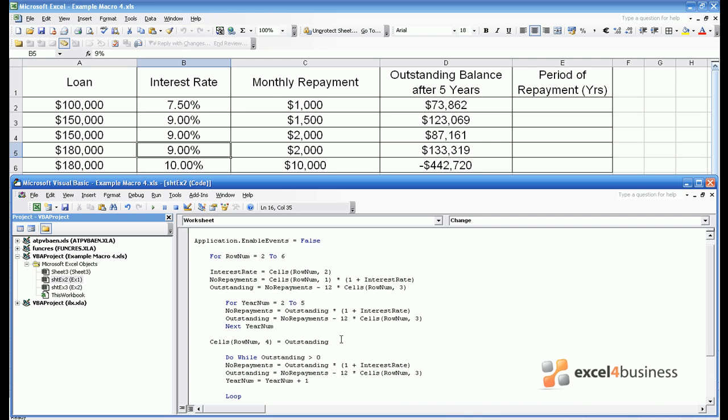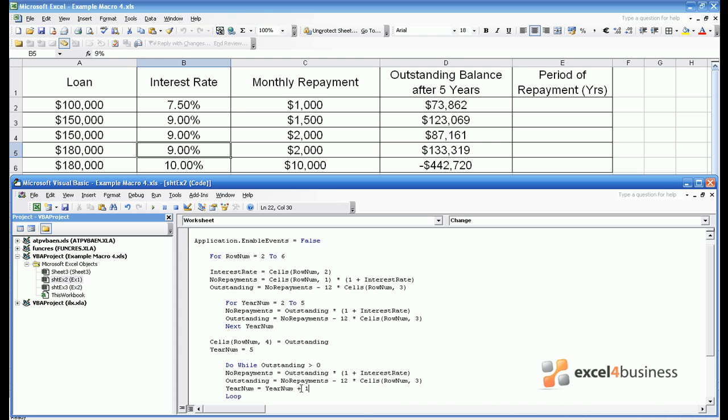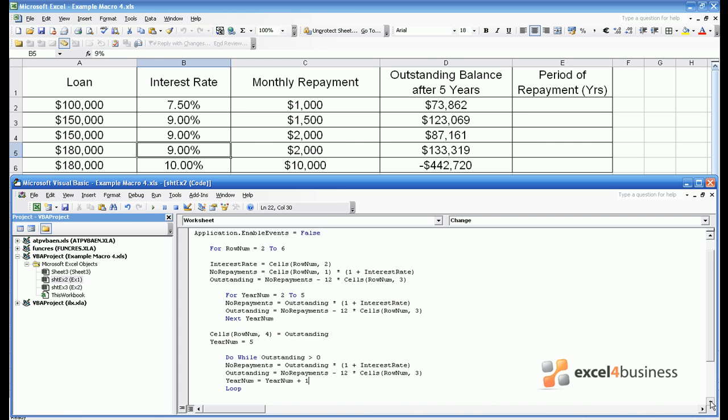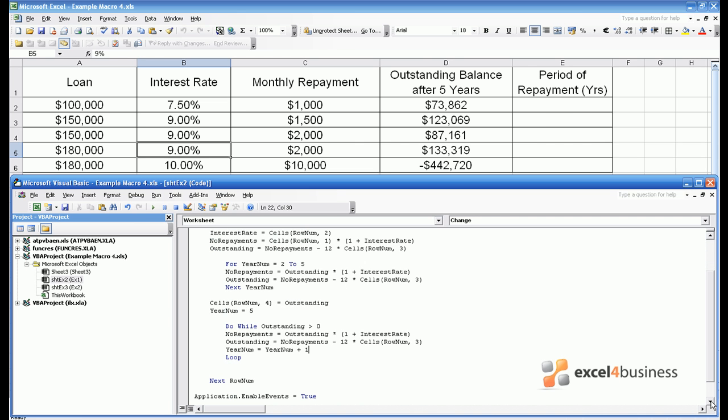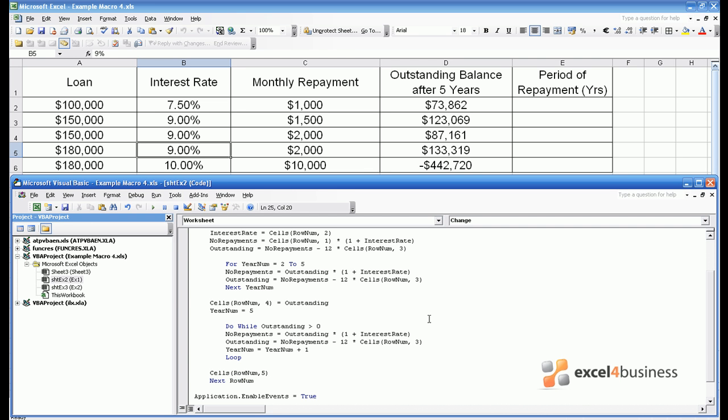Therefore each time we go through the loop we need to add a number to year num. We also need to specify that year num is 5 before we enter the loop in the first place. So we'll keep recalculating the outstanding balance until such a time as it's negative at which point the loan has been repaid and we know how many years that is because we've kept track of it in year num. We need to give it as an output it will go in column E so cells lohnum 5 has to equal year num.